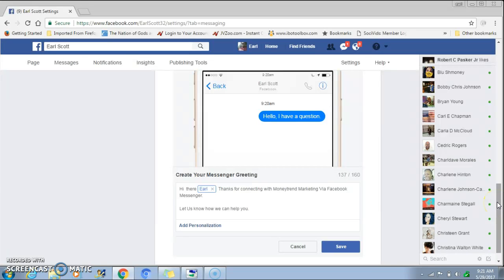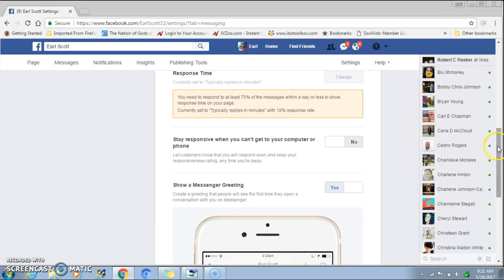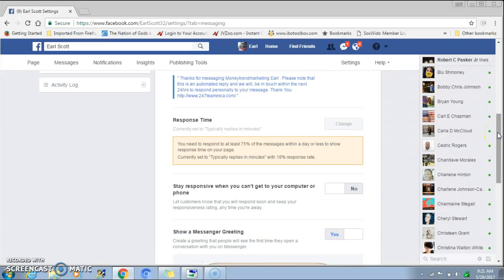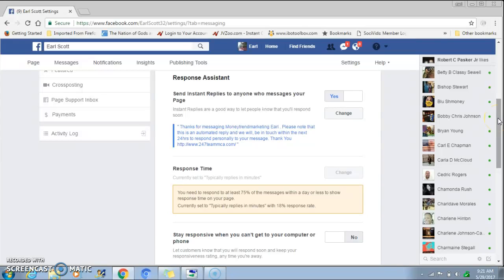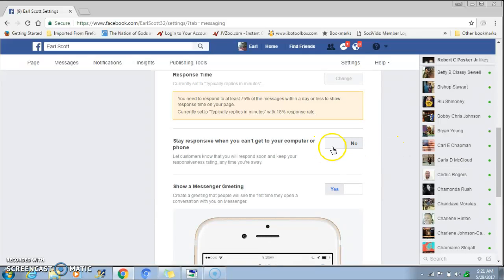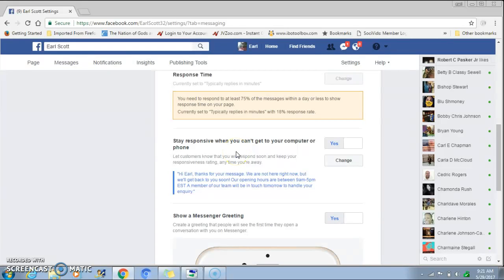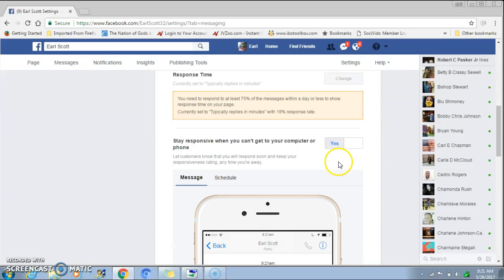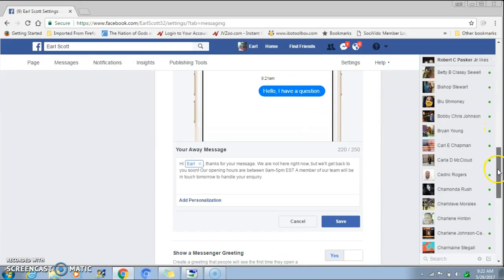One last thing: let's say you want to set up an away message. Some people have certain business hours, and if you're out of the office you can set up an away message to let your potential customers know you're away. Come down here to where it says 'stay responsive when you can't get to your computer.' When it says 'no,' turn that on to 'yes,' and then put a message in here. Click 'Change' and you'll generate that away message.